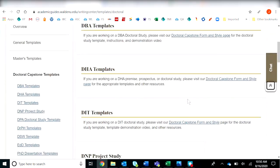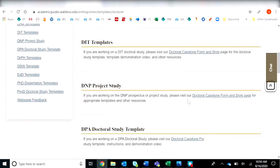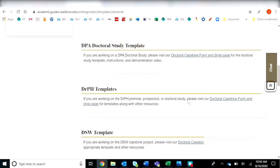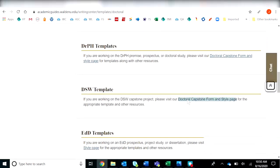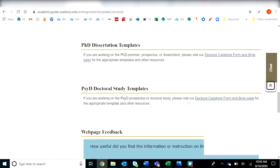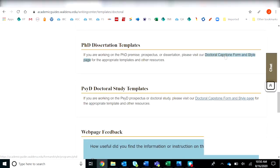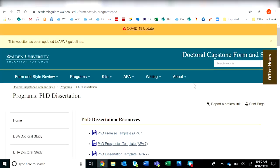For the purposes of these videos, I will be using the dissertation template. So I will scroll down to PhD dissertation template and click on that.